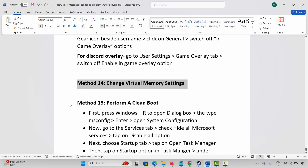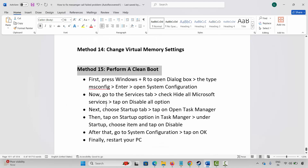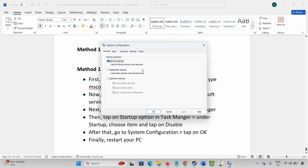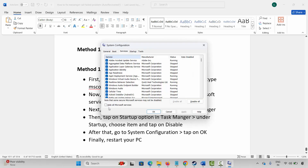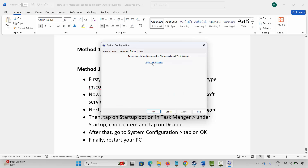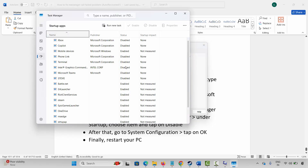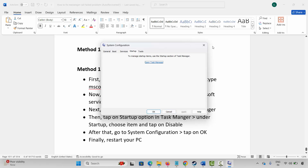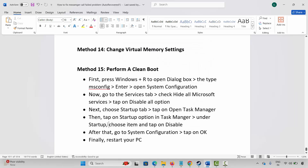If not, the next method is to perform a clean boot. Press Windows + R and type msconfig, then press Enter to open the System Configuration page. Click on Services, then click on 'Hide all Microsoft services' and click on Disable All. After that, go to the Startup tab and click on Open Task Manager. Select each application and click on Disable. Then go back, click on OK, restart your PC, and launch the game and check if you can play it.